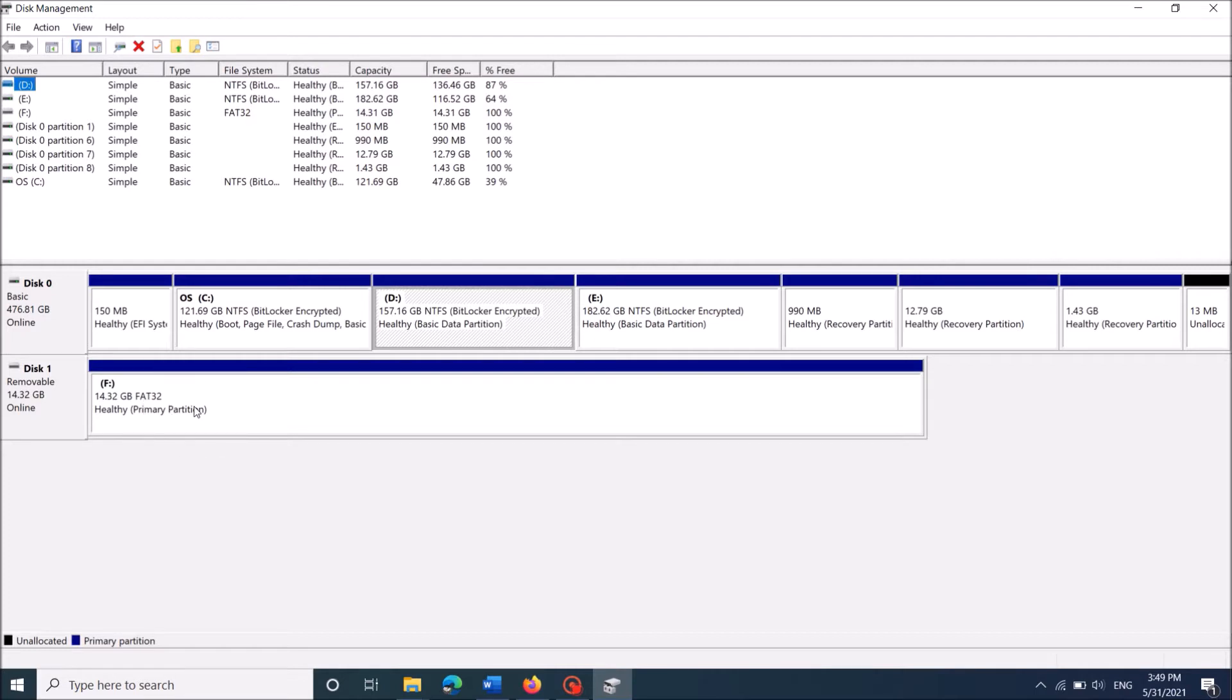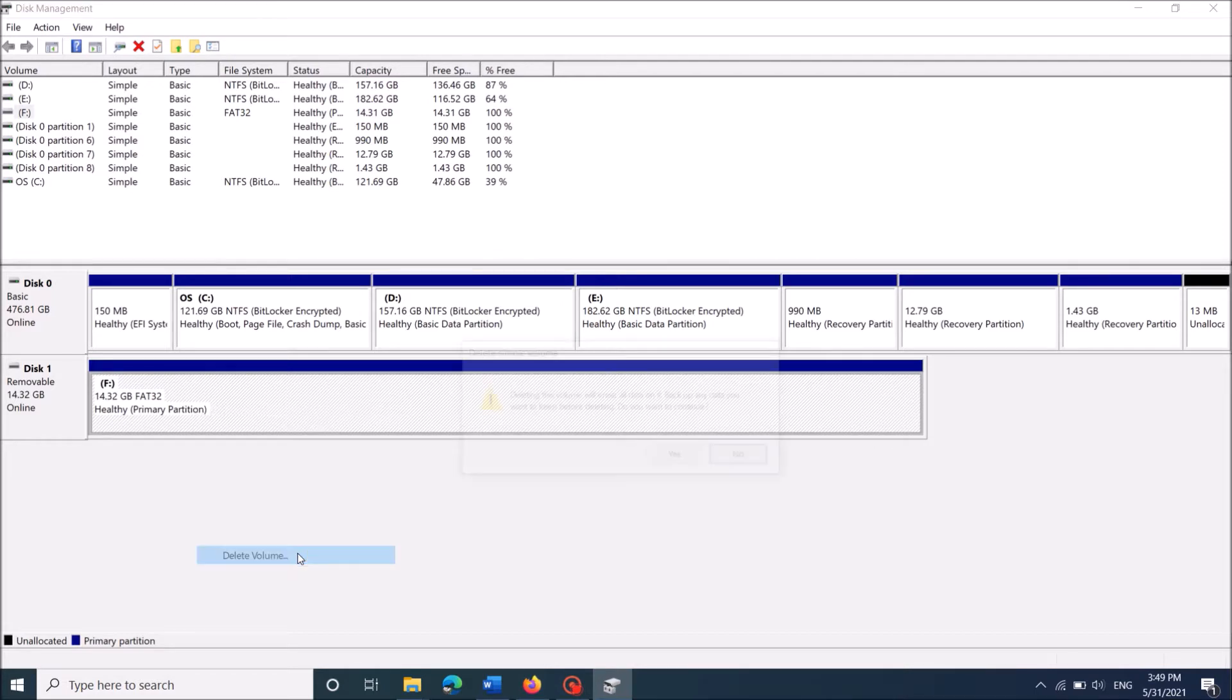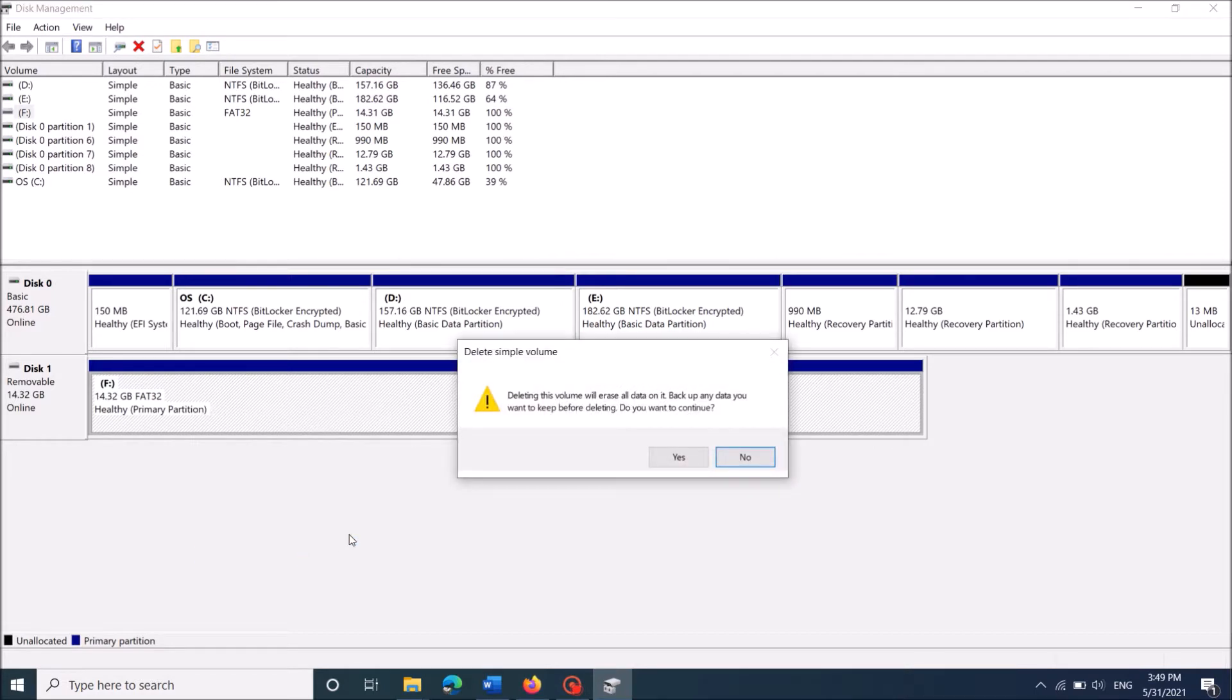Now right click here, and from these options, click on delete volume. Click yes in this warning window. It says that all your data in your pendrive will be erased. Click yes.